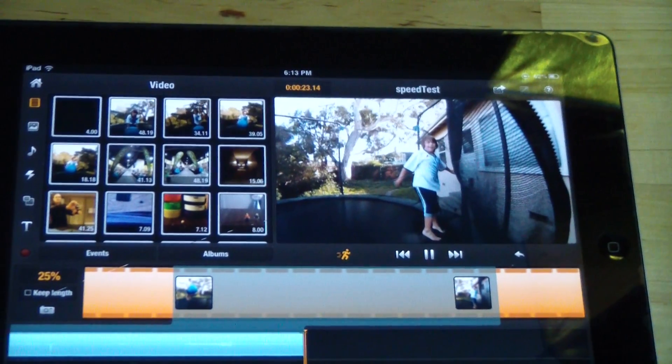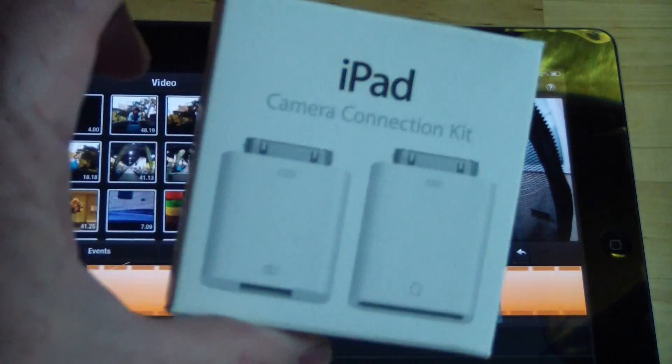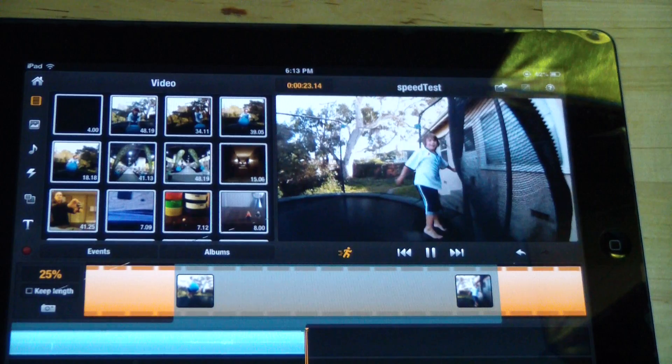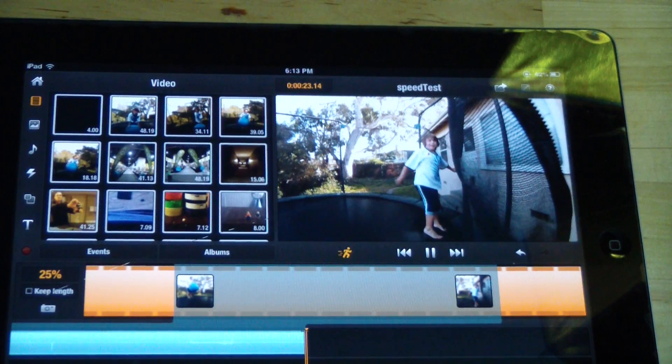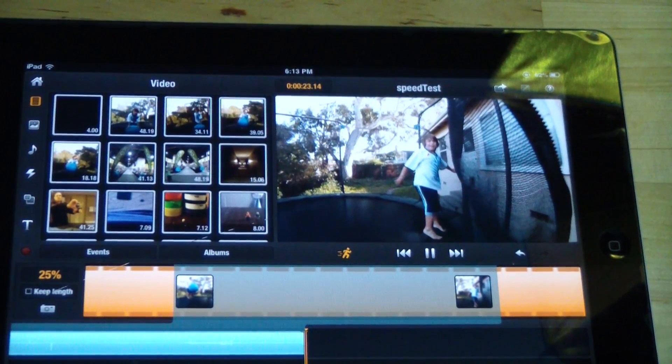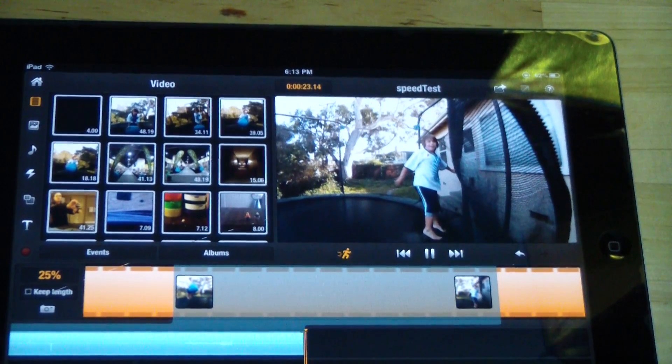So I highly recommend it. If you want to see how to use the camera connection kit, you can watch my camera connection kit video and that's it. Slow motion on the iPad.